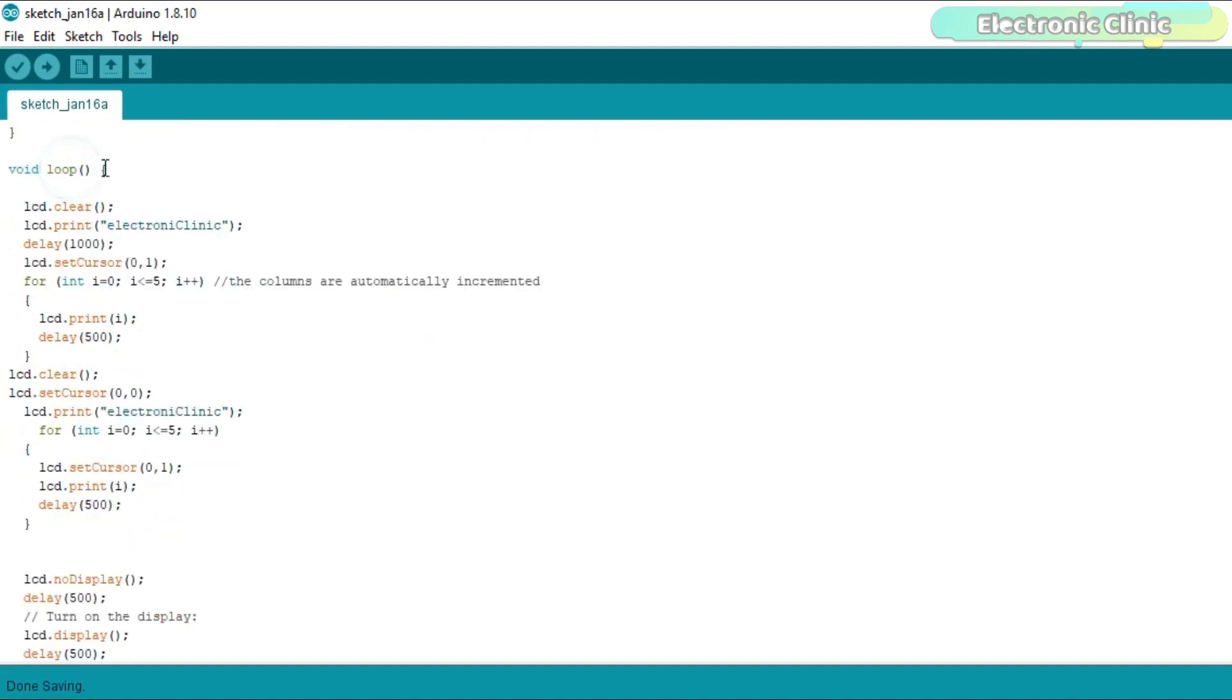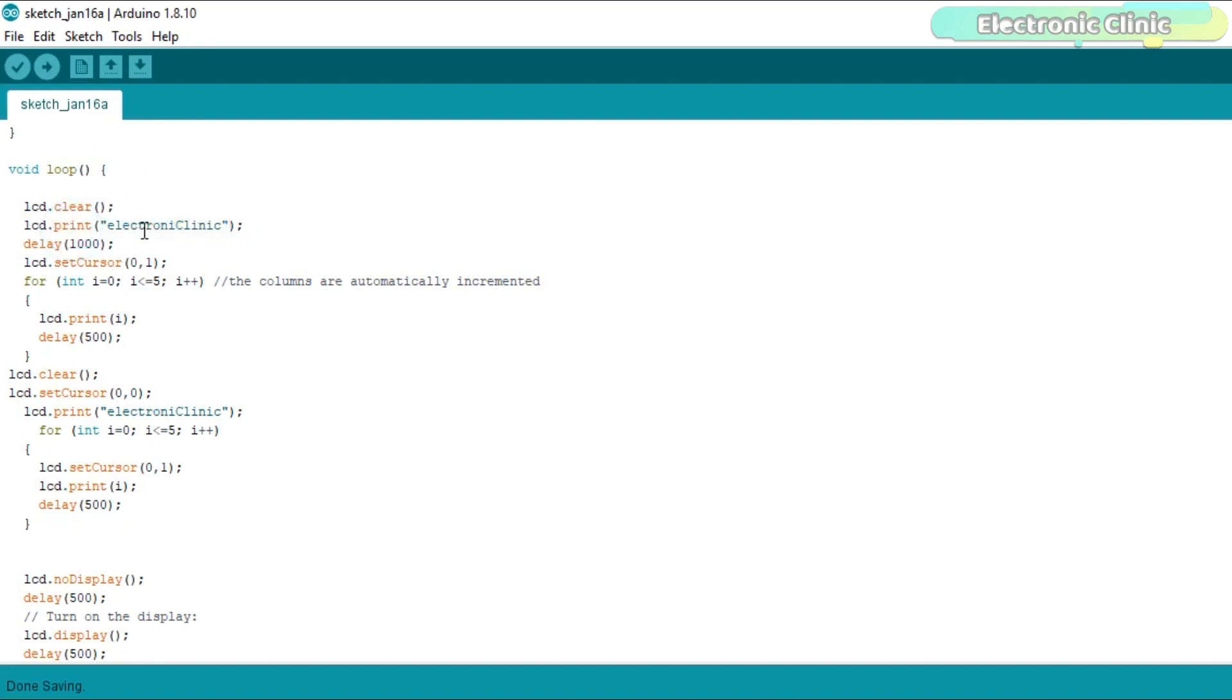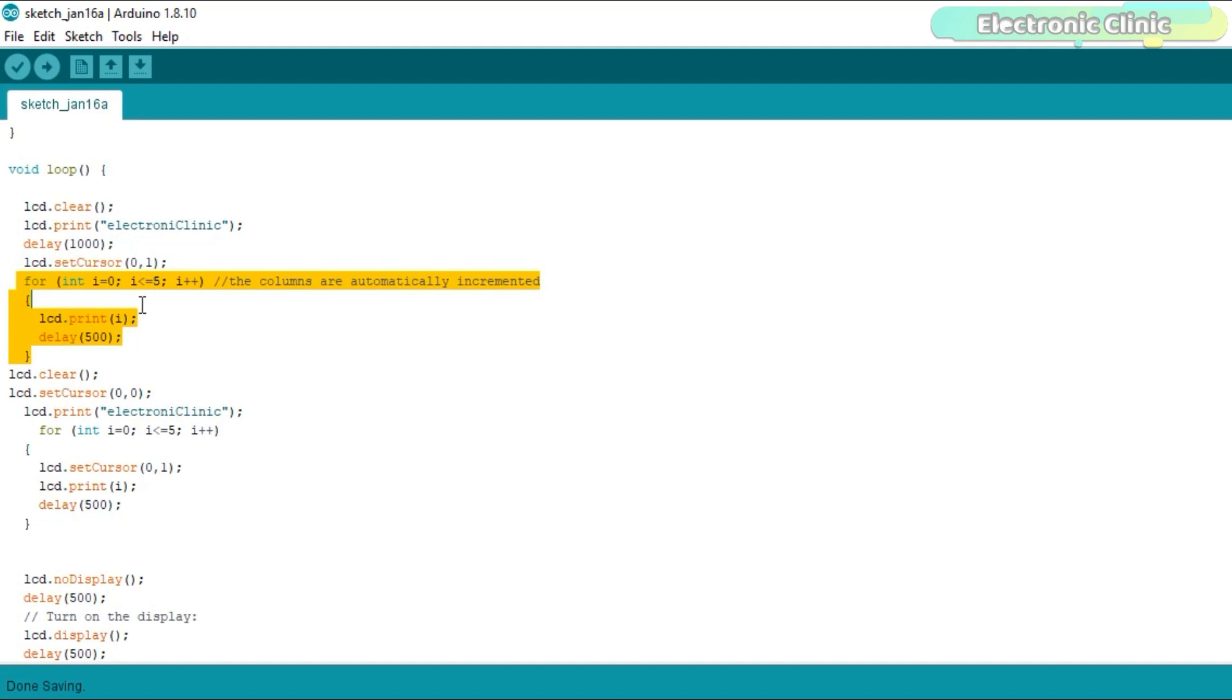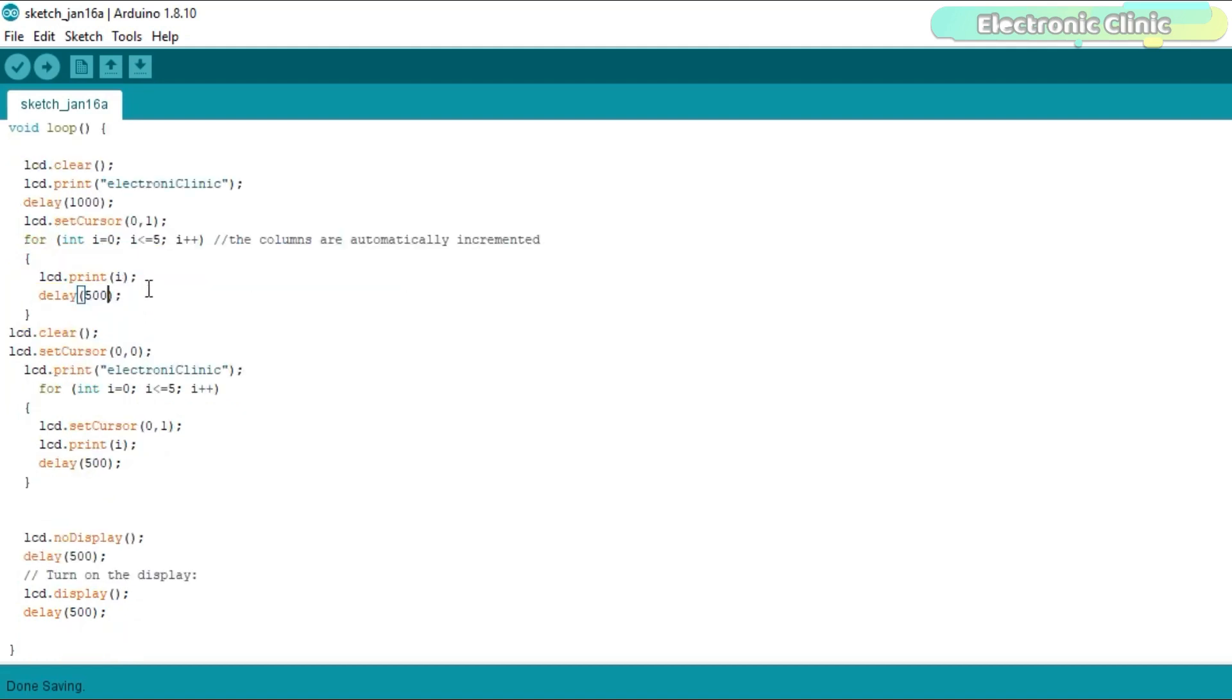Then starts the void loop function. The lcd.clear function is used to clear the LCD. The lcd.print function is used for writing anything on the LCD. Then there is a delay of 1 second. As you know the LCD I am using is a 16x2 LCD which means it has 16 columns and 2 rows. Using the lcd.setCursor function you can select any of the two rows and any column. 0 and 1 means first column of the second row. The purpose of this for loop is to print numbers from 0 to 5 with a delay of 500 milliseconds which is equal to a half second.